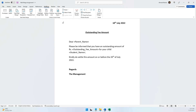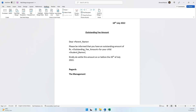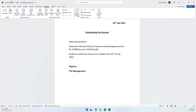Before finalizing the letter, go and check that everything looks good. In the Mailings tab there is something called Preview Results — this lets you check whether it's all right before you confirm. Click on Preview. Now in preview mode it says: 'Dear Karna Ratna, please be informed that you have an outstanding amount of 25,000 for your child.' It looks all right, there doesn't seem to be a problem.